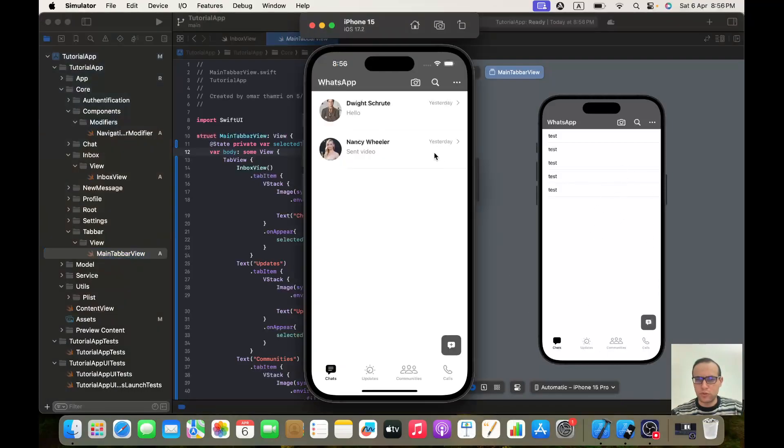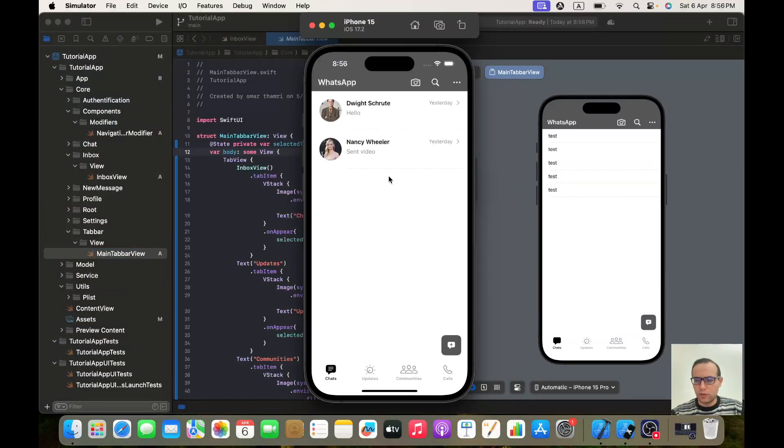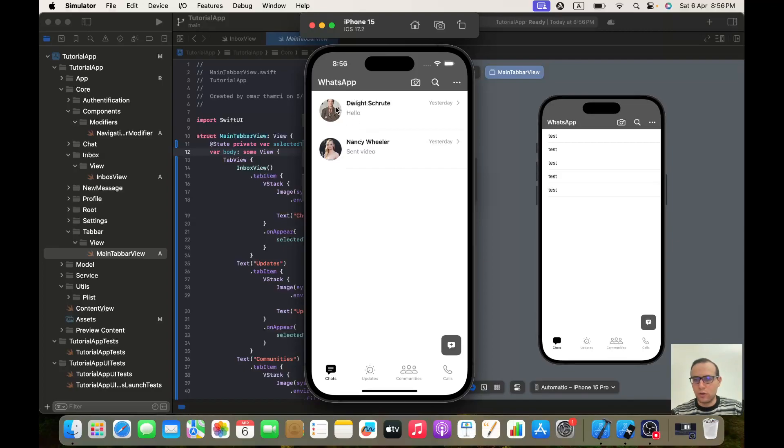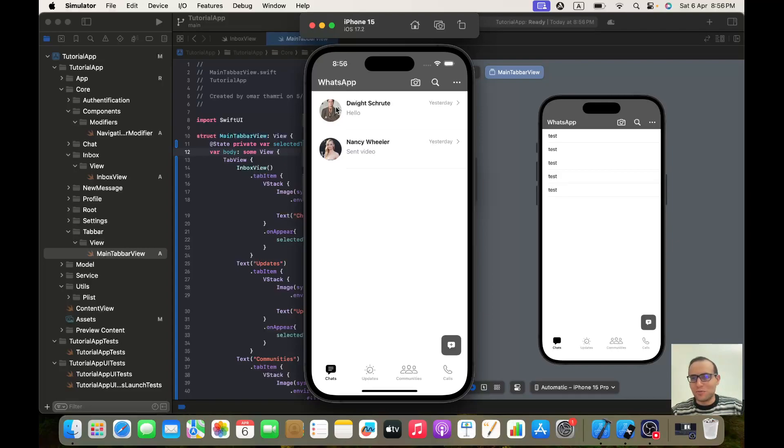Perfect. If I go to main tab bar view, okay, you see it's starting to look very similar to our final app. And that's all for today's video. In the next video we will implement the inbox row view, which is this one. So in the meantime, I hope you enjoyed the video. If you did, please like, subscribe, and see you in the next video. Bye bye.